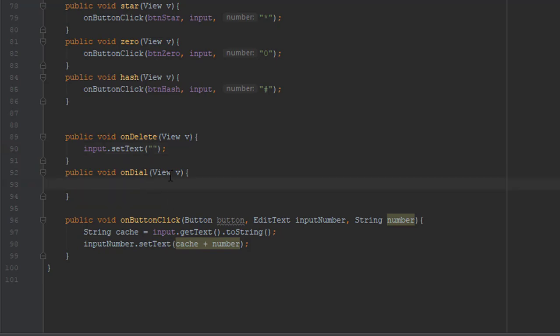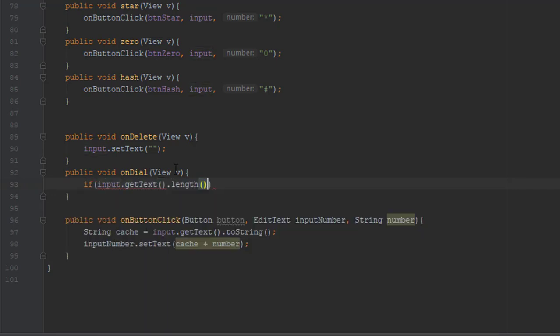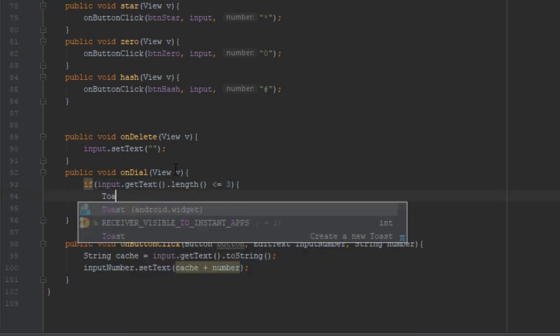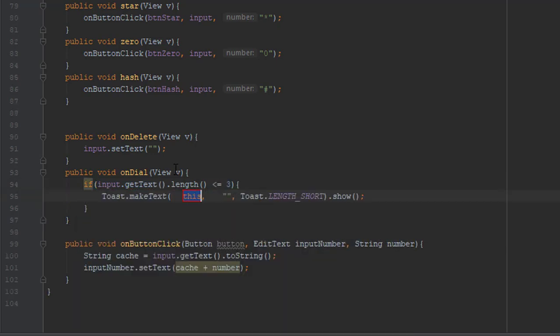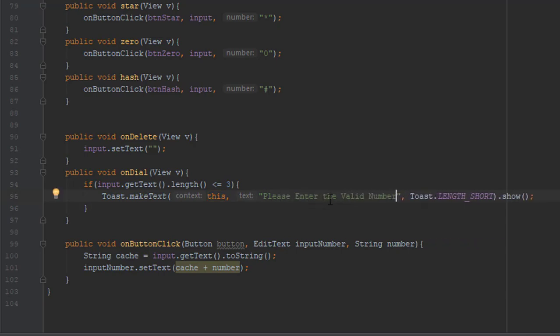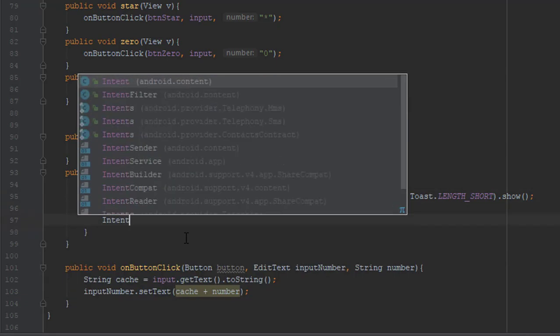And our dial method, onDial, we will say if input getTextLength is lower than or equals to three, we will display a simple toast message which is please enter the valid number. This is just for the purpose of the tutorial. You can edit this as you wish.